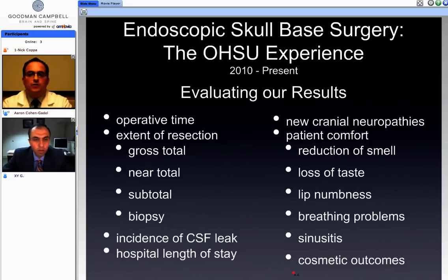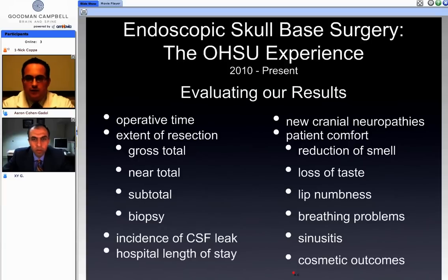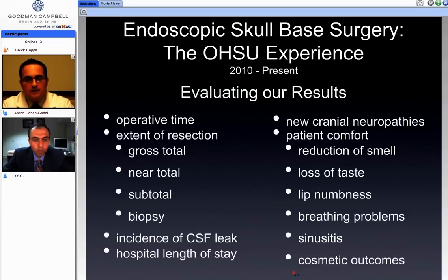Whenever you incorporate a new technique into practice, you have to evaluate your results and look at things in the context of operative time, extent of resection, incidence of CSF leak and other morbidities, and hospital length of stay.